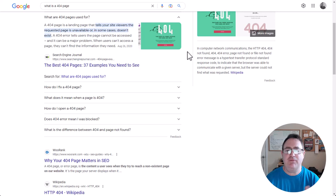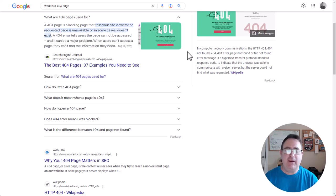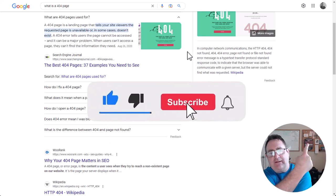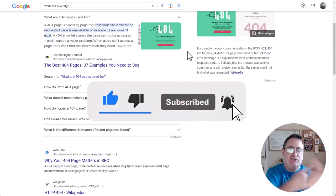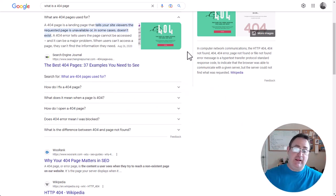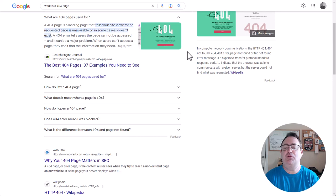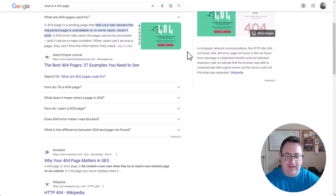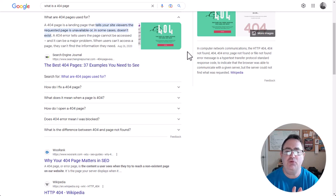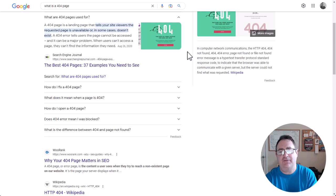Before we dive in, make sure you click the like button, notification button, subscribe button, comment, share with your friends, enemies, and family — do all the YouTube things so you get to see all of our video content and get notifications when we drop new tutorials. As always with our tutorials, you always get the content for free.